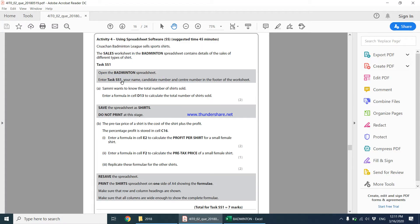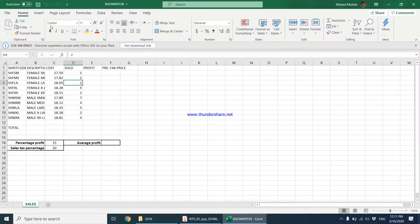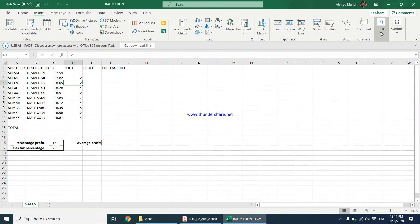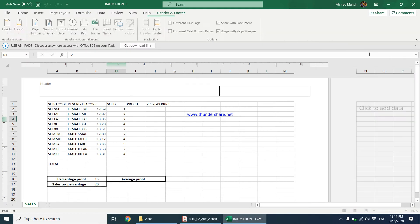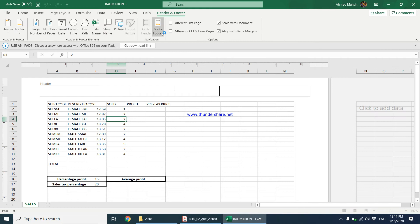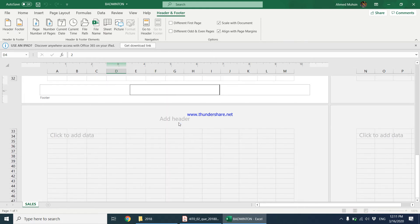The task says to enter task SS1, your name, candidate number, and centre number in the footer of the worksheet. You can simply go to Insert, and inside Text you have Header and Footer. Right now we are in the header, so I move to the footer and type task SS1, my name, candidate number, and centre number.